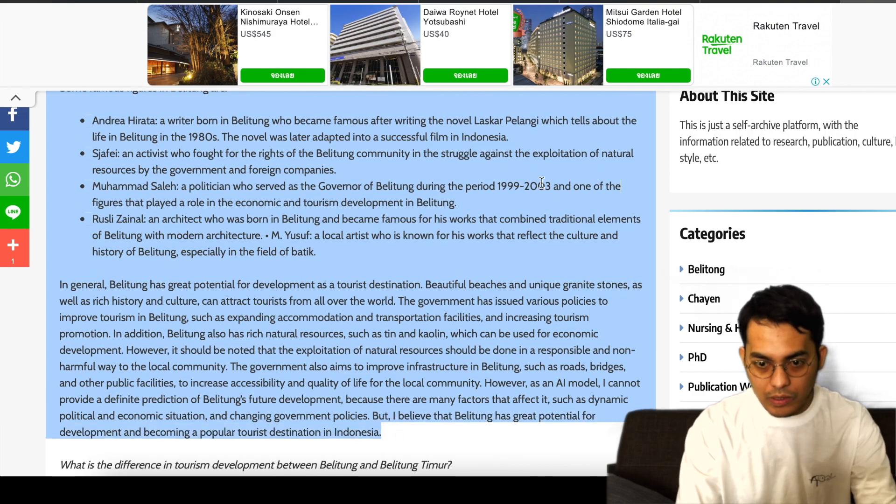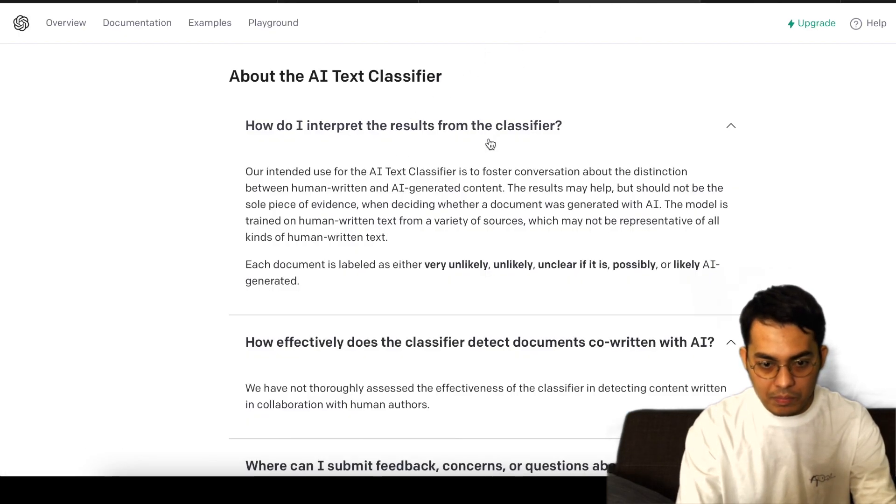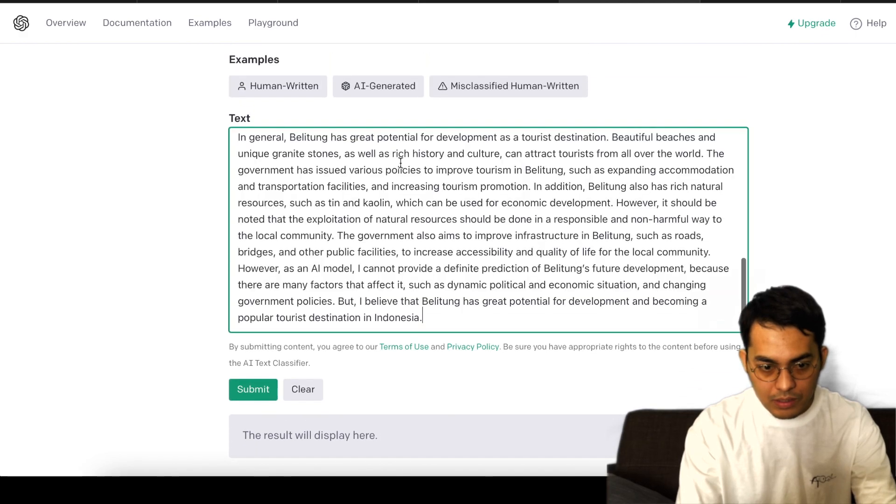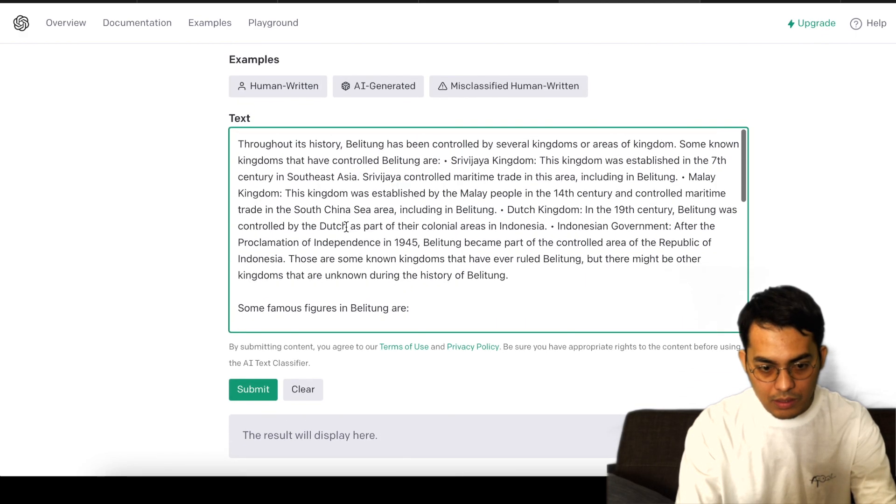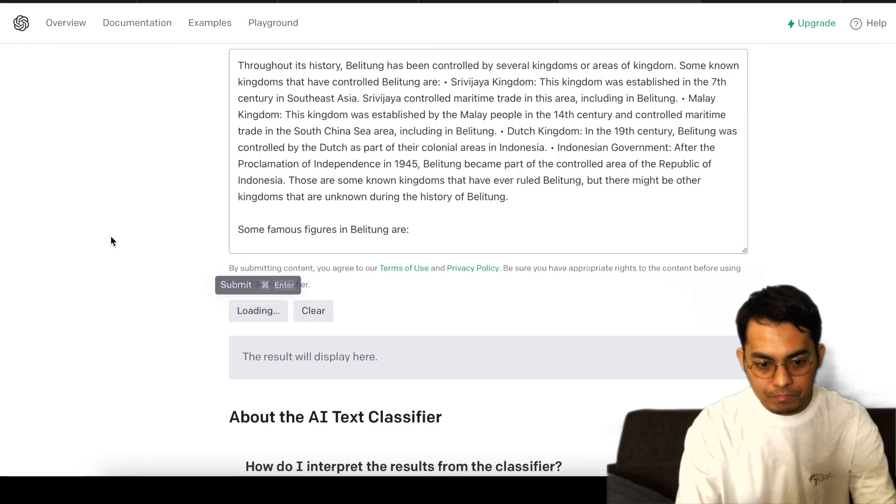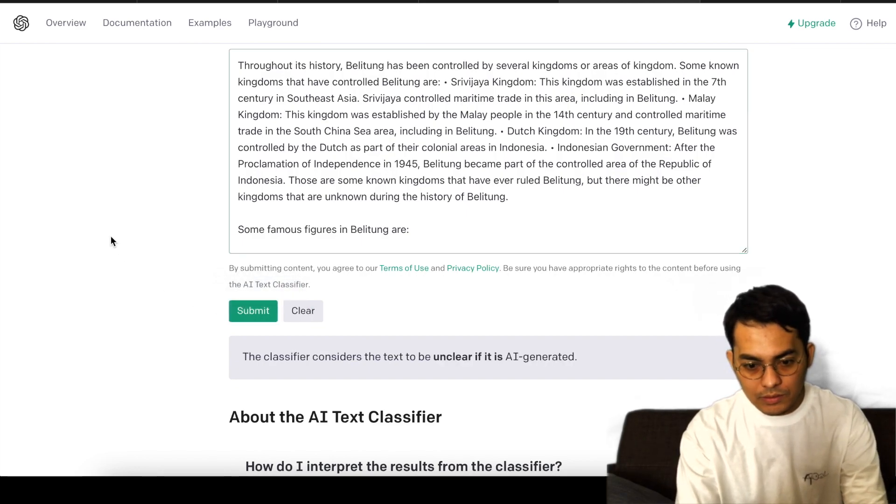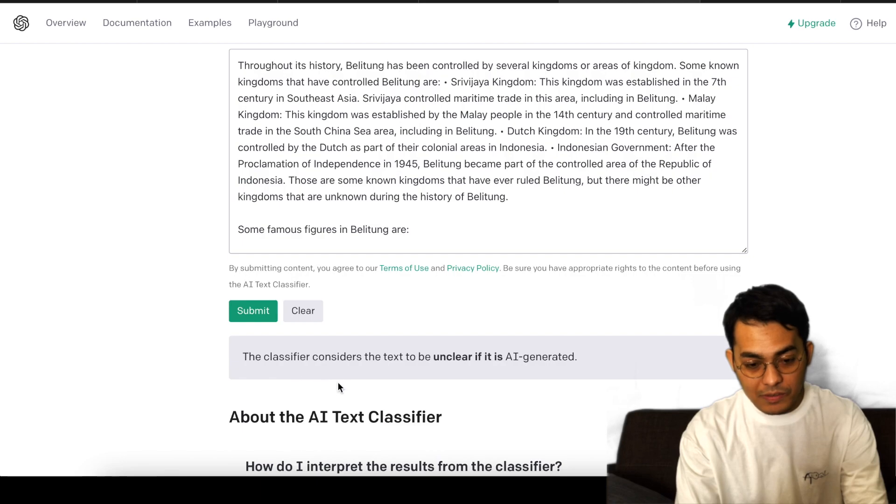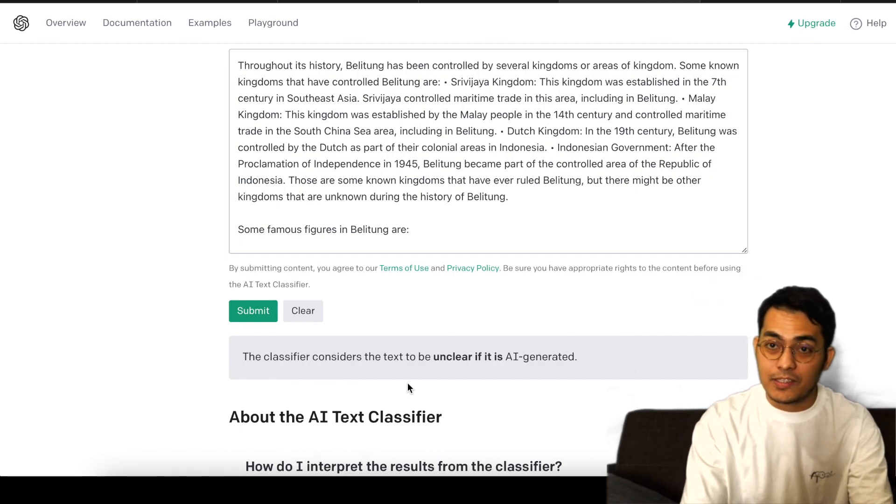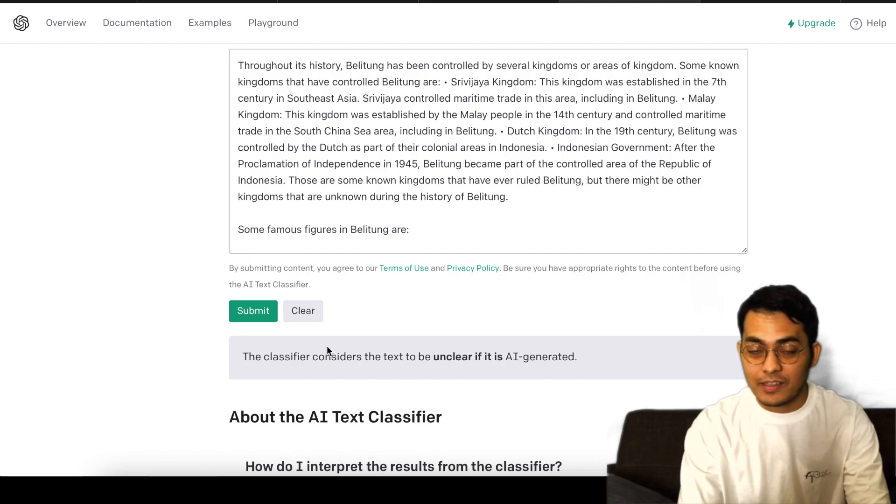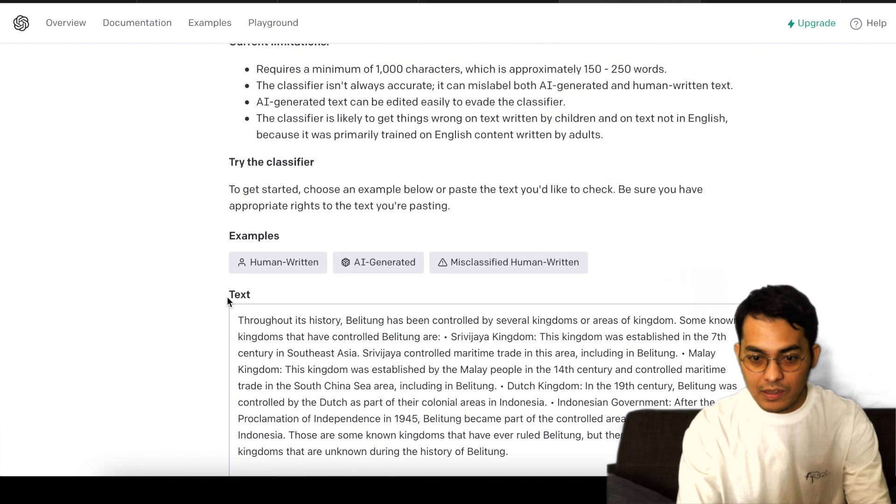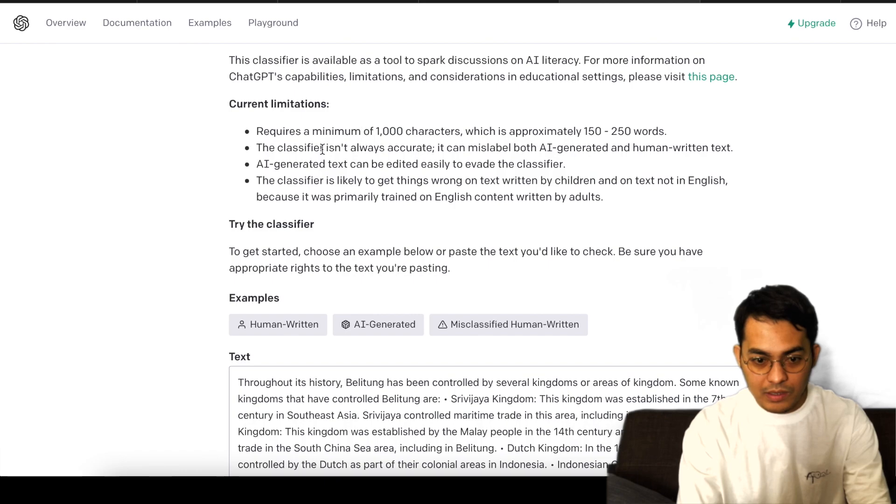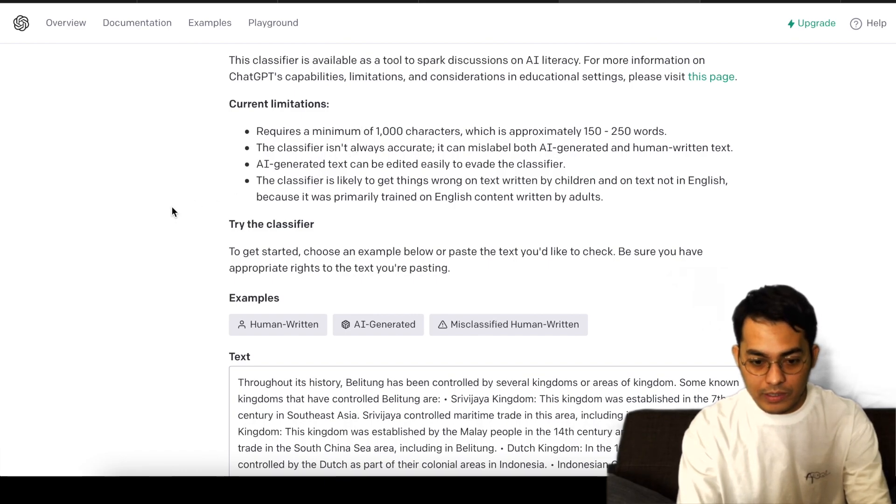Alright, so I'm gonna copy and paste here. Alright, so let me submit it. The classifier considers the text to be unclear if it is AI-generated, so it means still in the limitations as they provide here. The classifier is not always accurate.